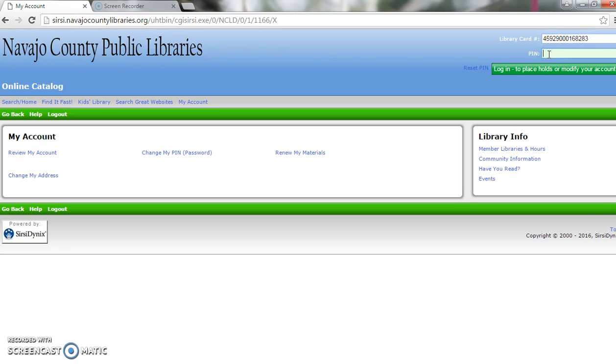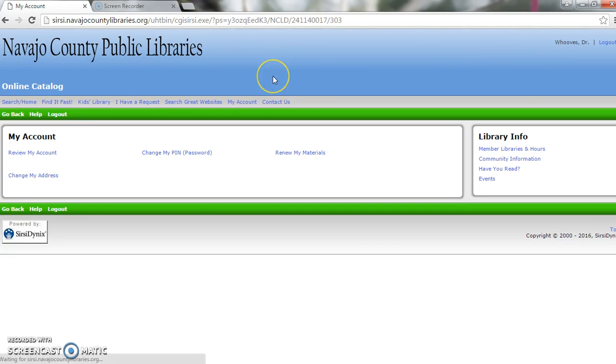Then you'll enter your PIN. This is usually a set of four or more numbers and letters that you create when you got your library card. Click Log In to renew your materials.